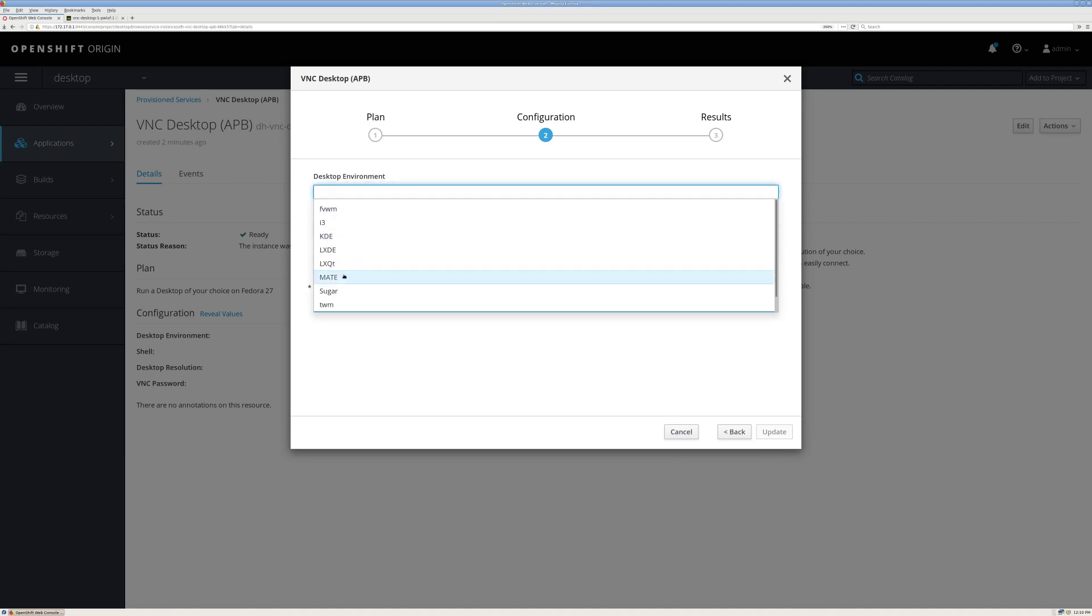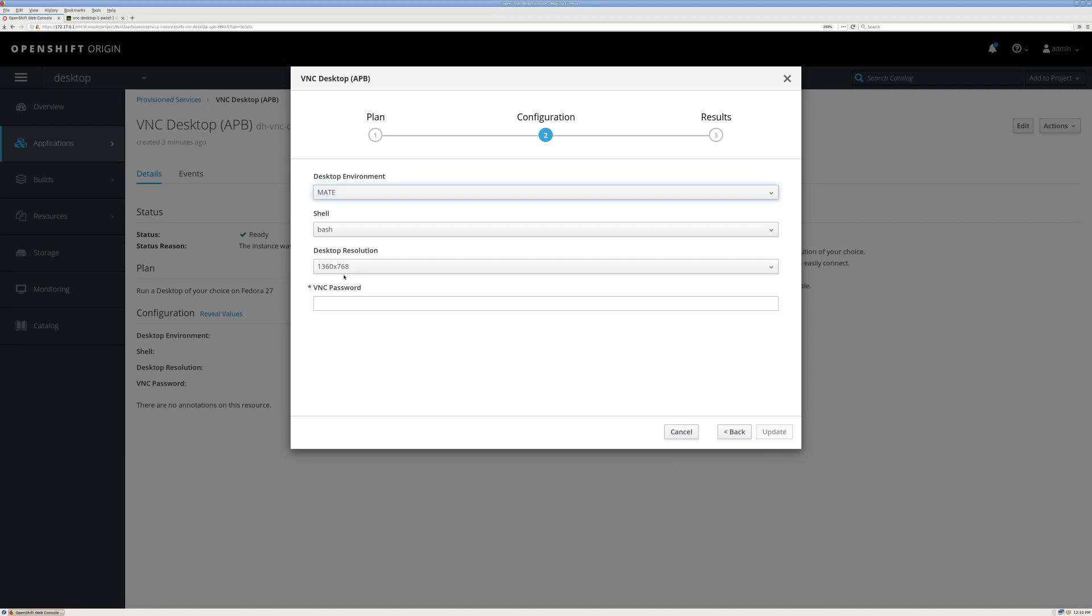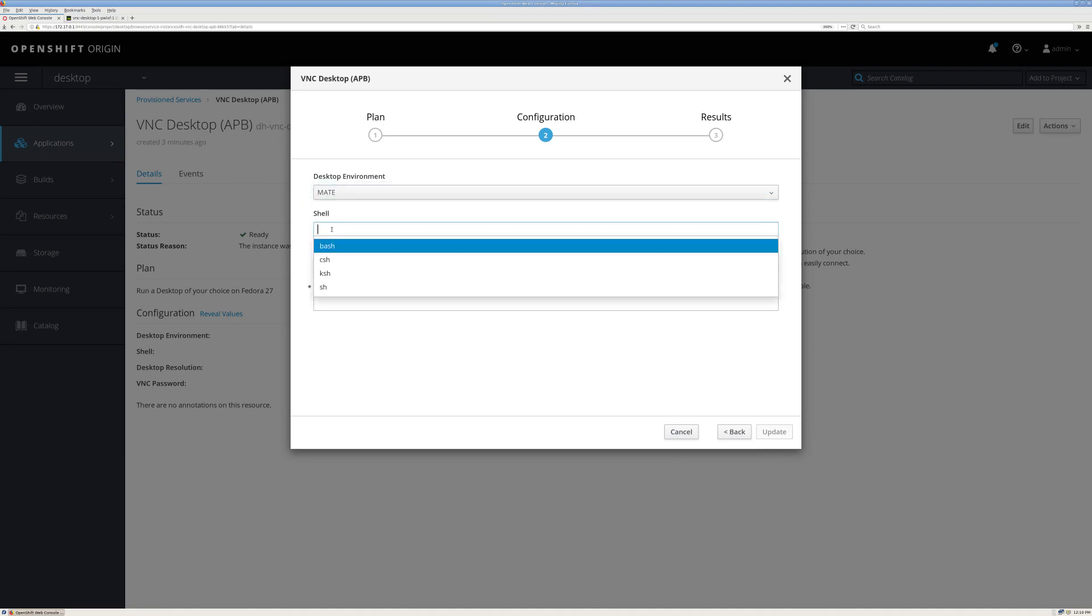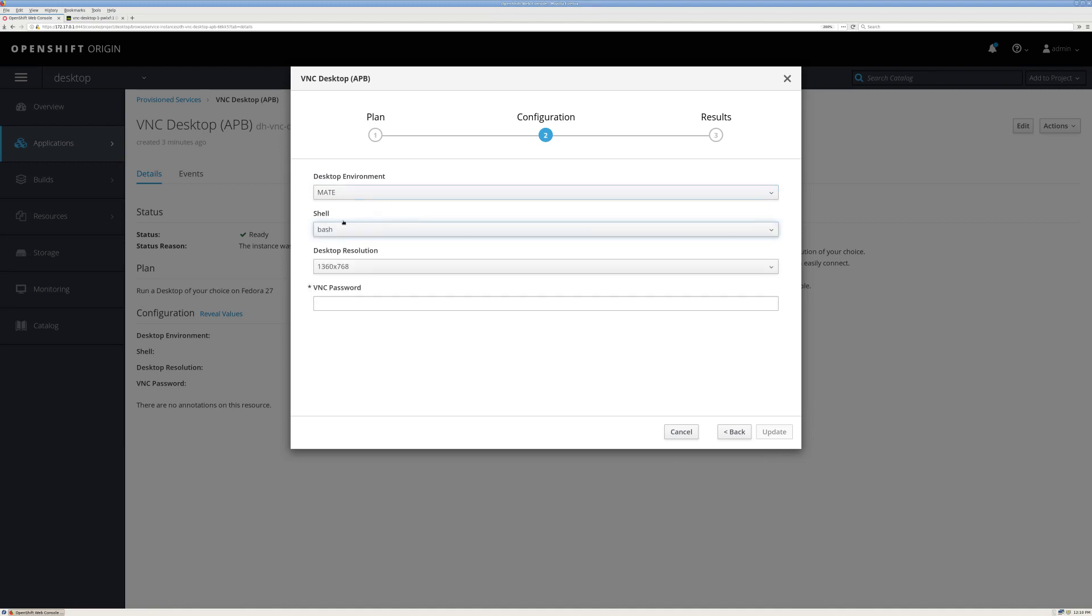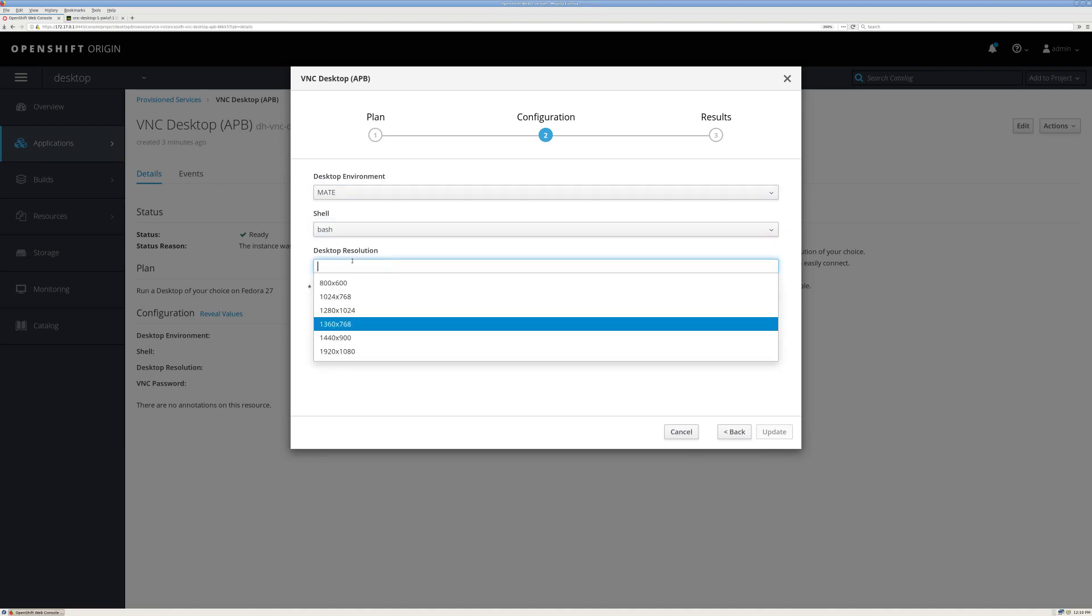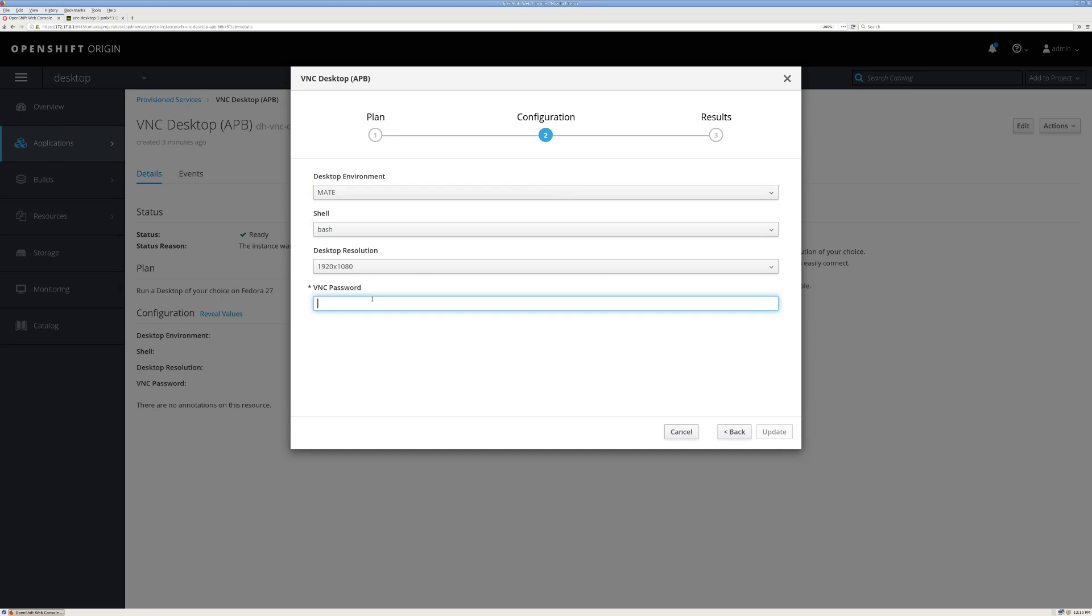I'd like to use a different desktop, so I'll choose Mate. I'm going to go back to using Bash, and I'll keep my resolution set.